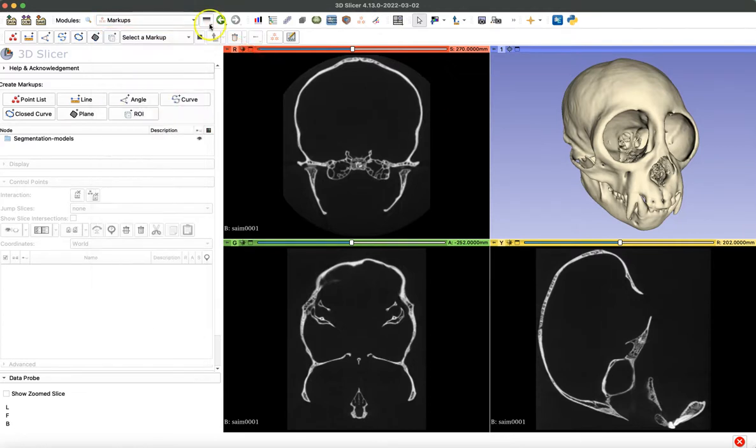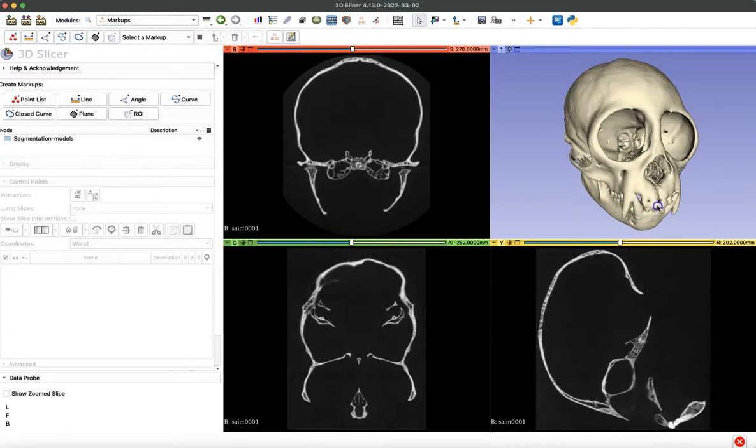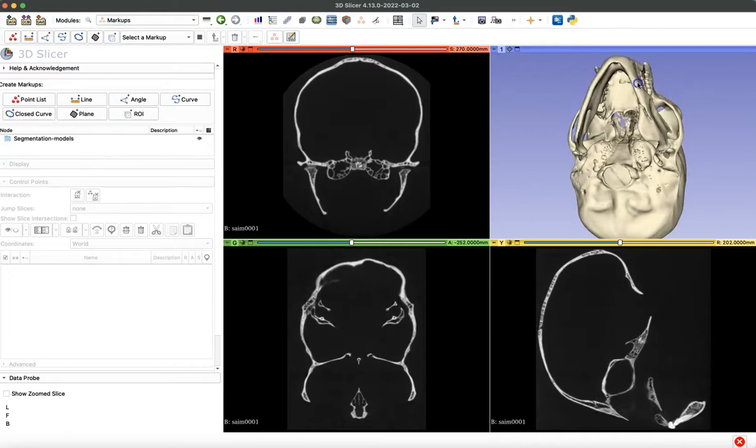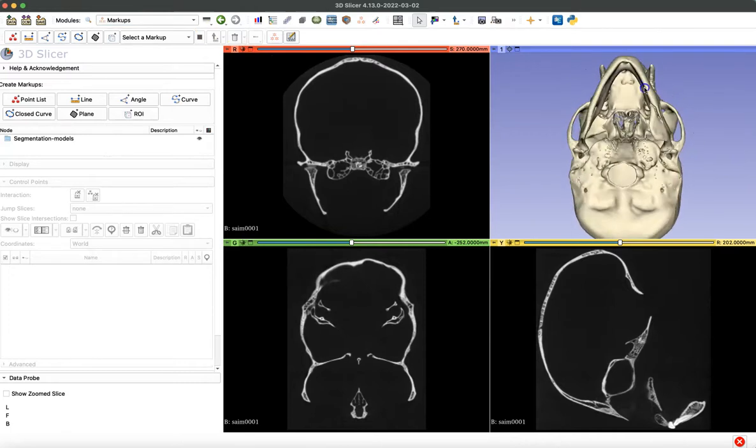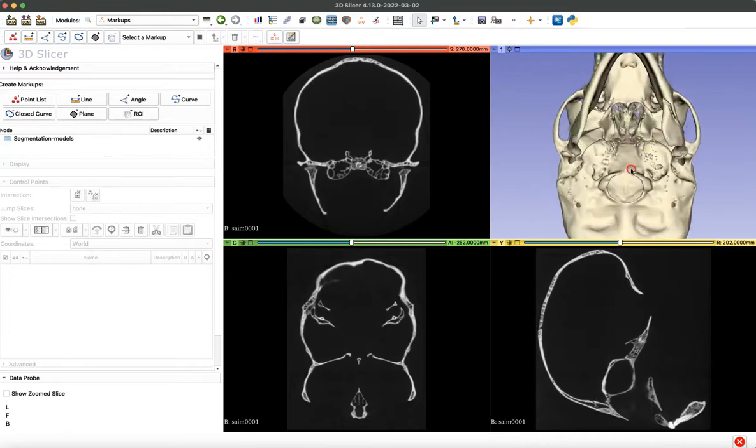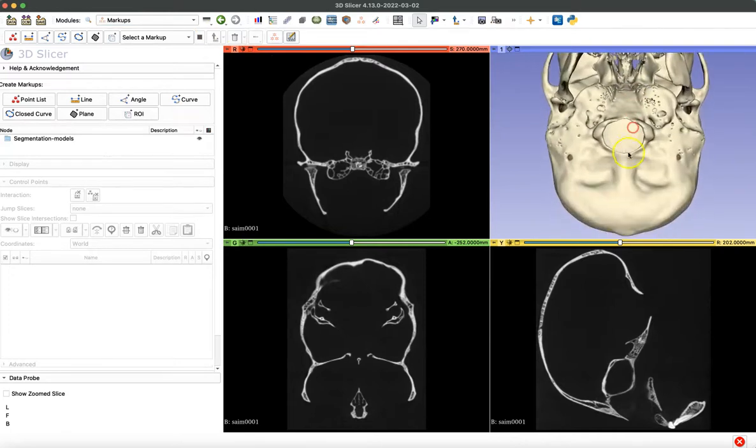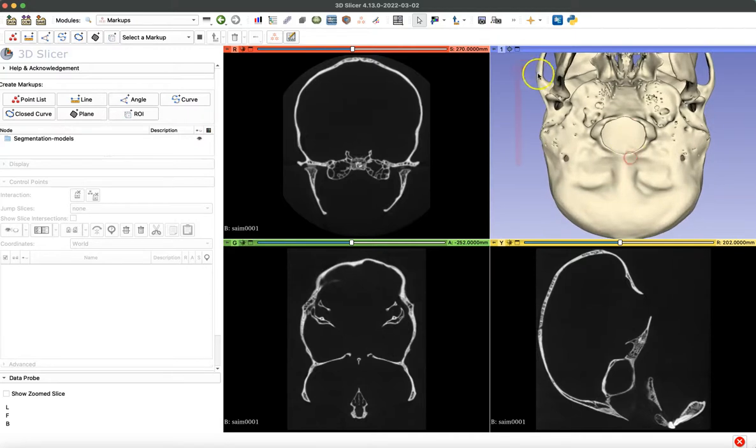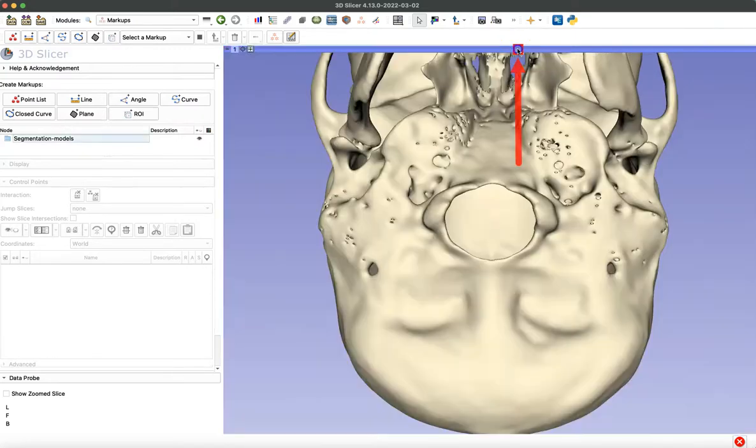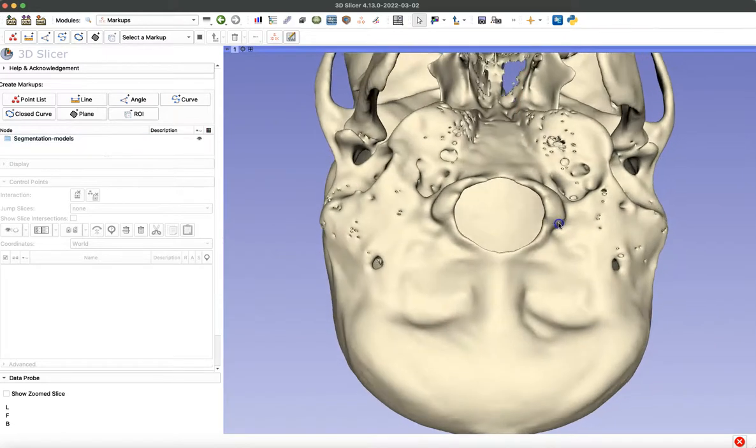Before you start, you want to orient your model into position so that you can clearly see the area where you want to take a length measurement. And then you can click on this icon to maximize that 3D viewer screen.